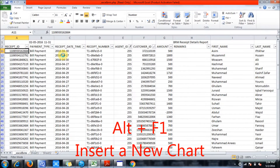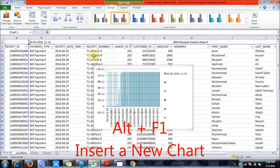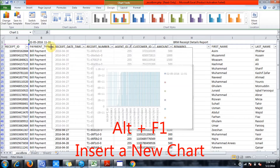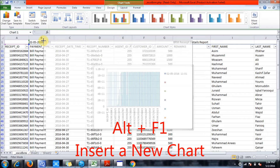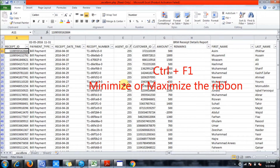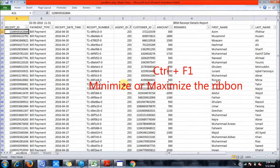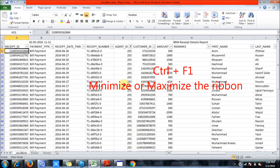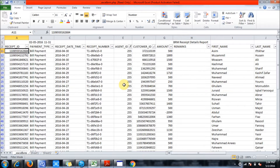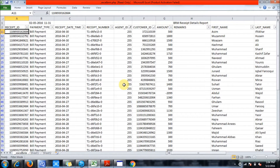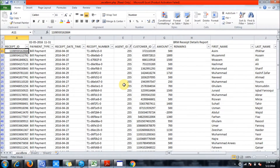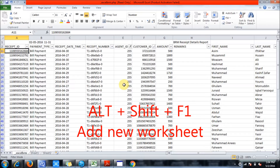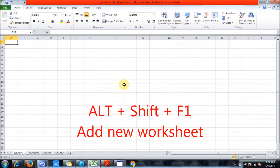Press Alt plus F1 and you get a new chart in Excel, as you can see here. Press Ctrl plus F1 and you can minimize the ribbon. Alt plus Shift plus F1 adds a new worksheet.